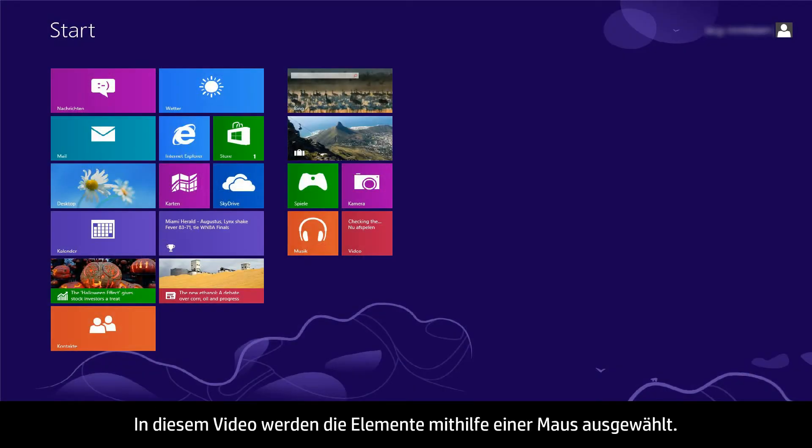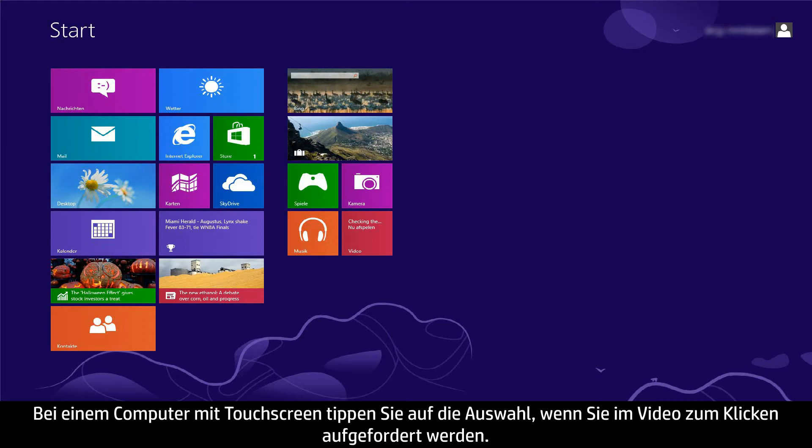In this video, we will use a mouse to select items. If you are using a touchscreen computer, you will tap the selection whenever the video says click.